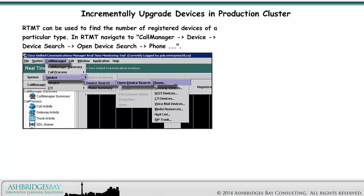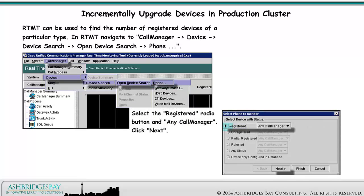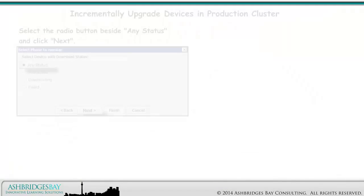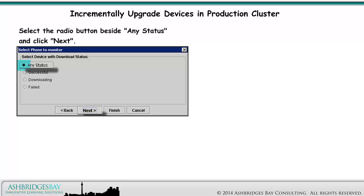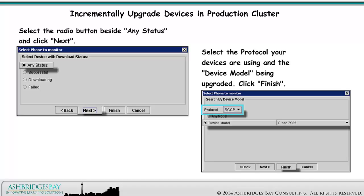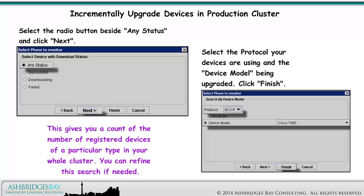RTMT can be used to find the number of registered devices of a particular type. In RTMT, navigate to Call Manager, Device, Device Search, Open Device Search, Phone. Select the Registered radio button and Any Call Manager, then click Next. Select the radio button beside Any Status and click Next. Select the protocol your devices are using and the device model being upgraded, then click Finish. This gives you a count of the number of registered devices of a particular type in your whole cluster. You can refine this search if needed.